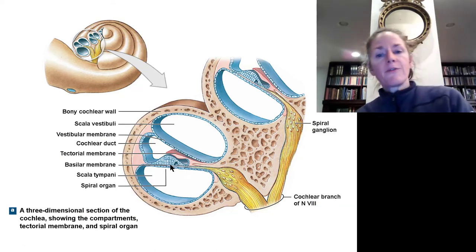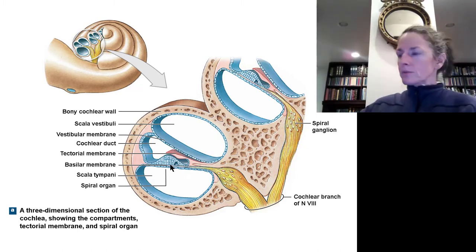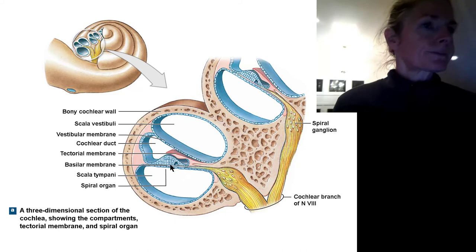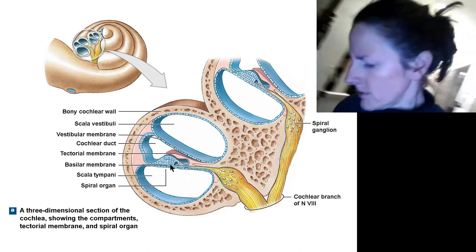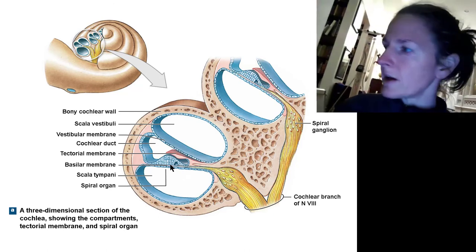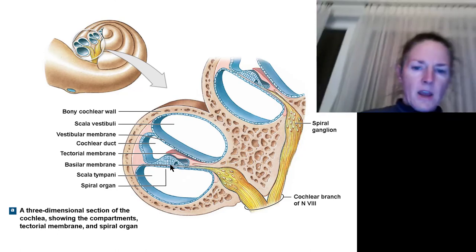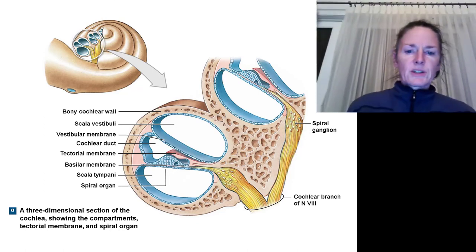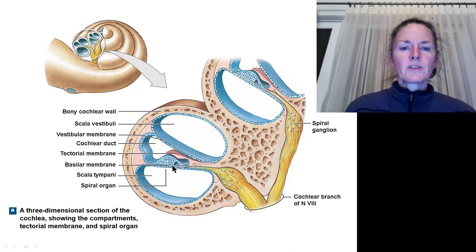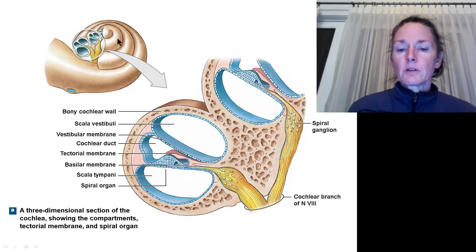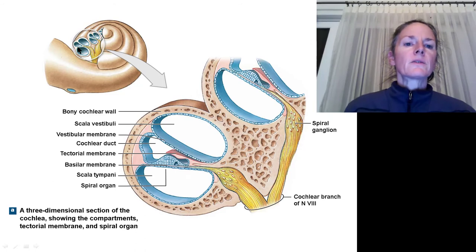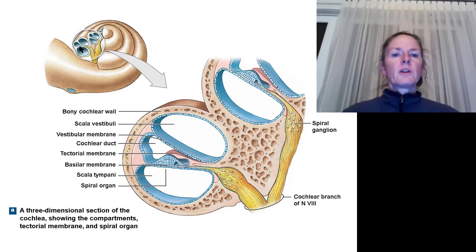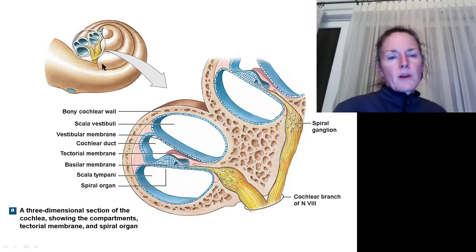The basilar membrane is very similar to a string in that it has a resonant frequency. Playing middle C gives 512 cycles per second; playing A gives 440 cycles per second. Interestingly, the basilar membrane has a different resonant frequency depending on where it is within the cochlea. The part closest to the oval window resonates at very high frequencies, while the parts farthest away resonate at low frequencies.